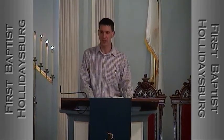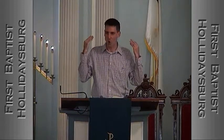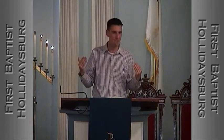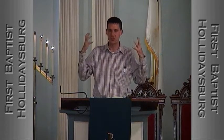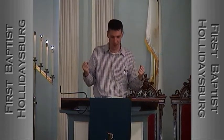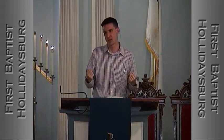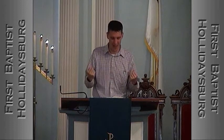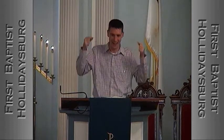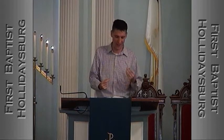Every Israelite knew those stories. And Habakkuk is saying, "I've heard the stories of the things you've done and I stand in awe of them — now renew them in our day. Revive them. Make them happen again. In our time, make them known. Do it all over again."